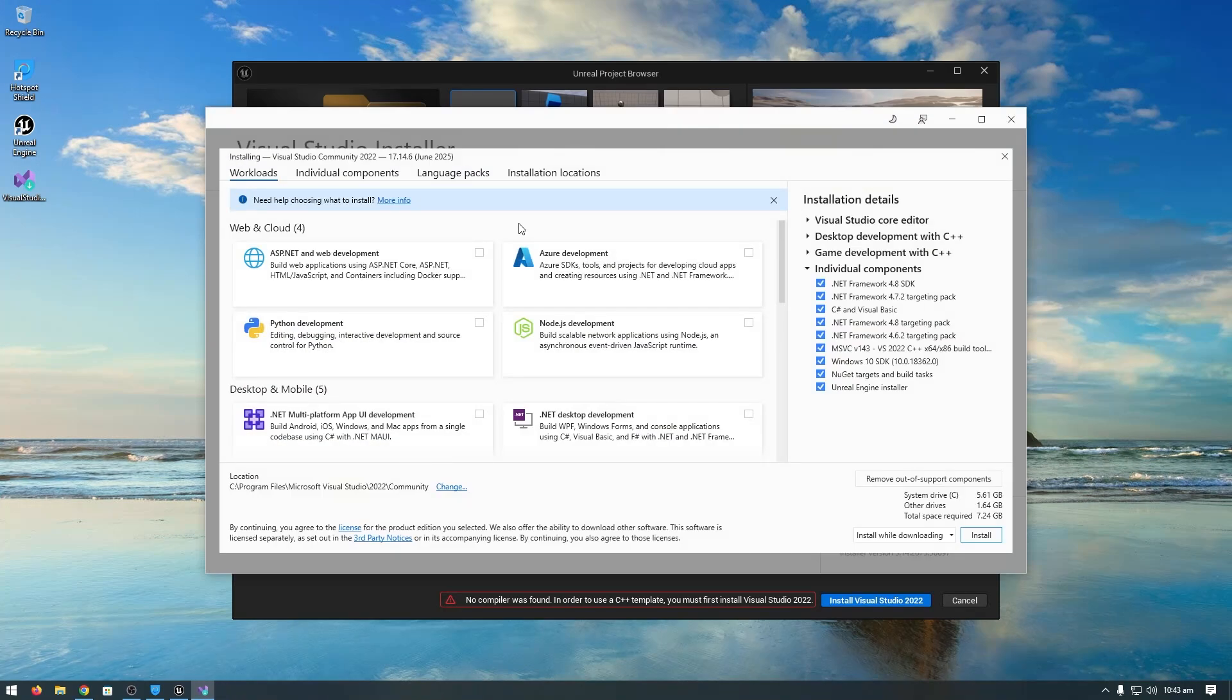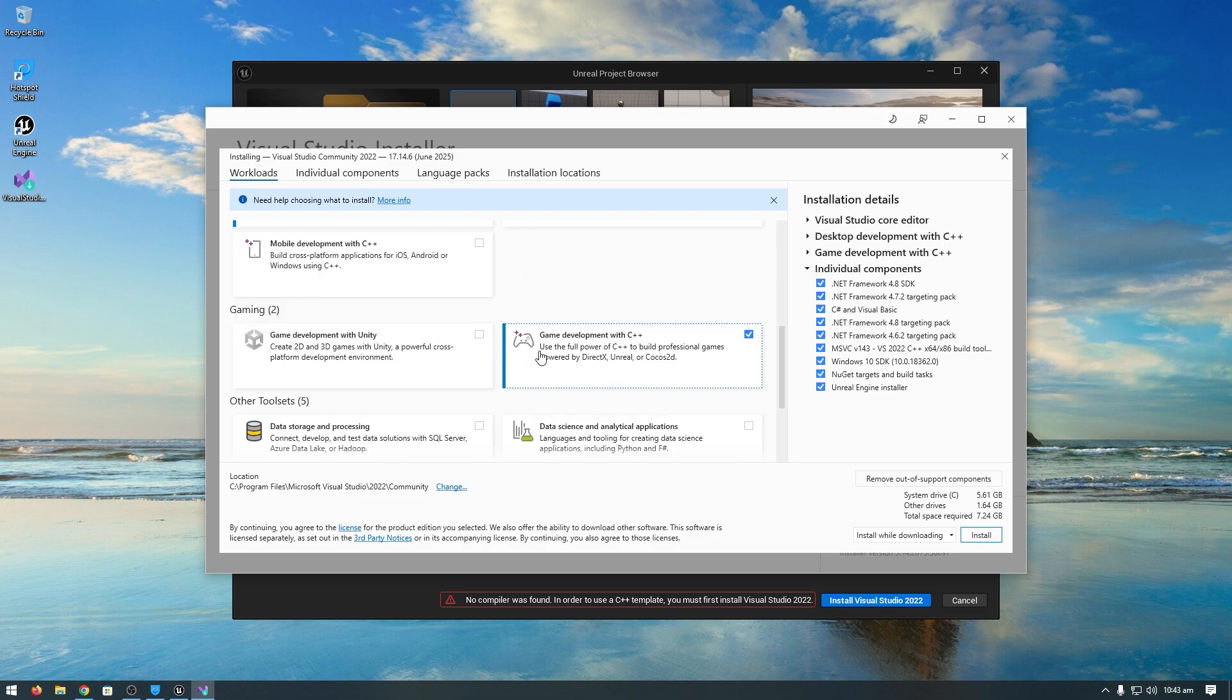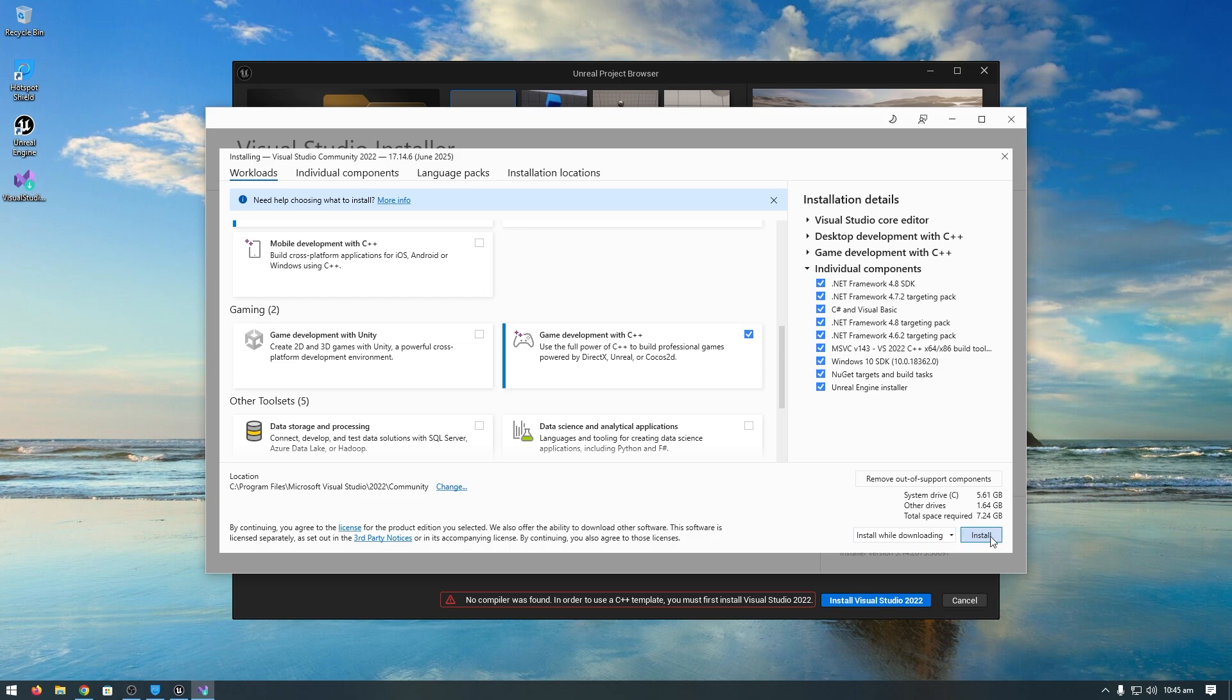Once downloading is complete, open Visual Studio Community. Keep all settings to default—Desktop Development with C++ and Game Development with C++ should both be checked. Change the directory where you want to install Visual Studio Community, then click install.